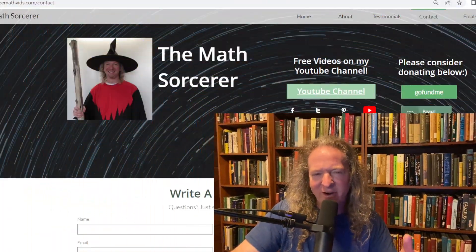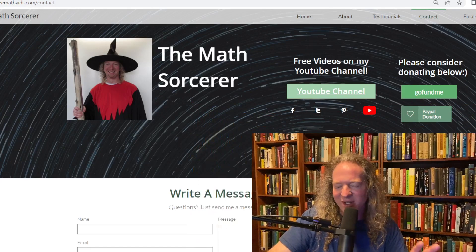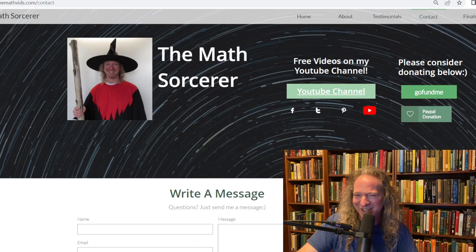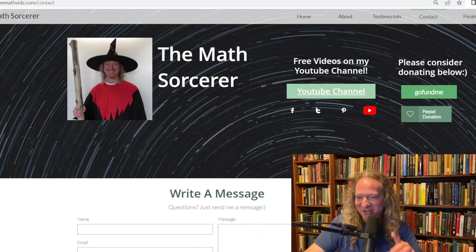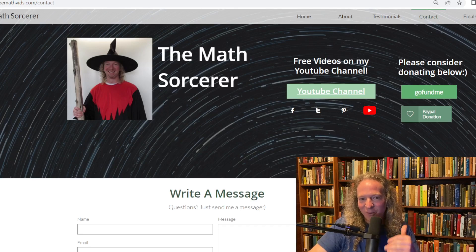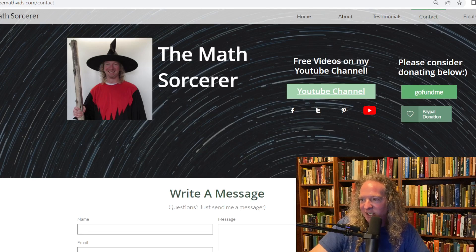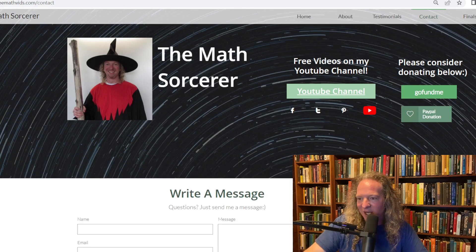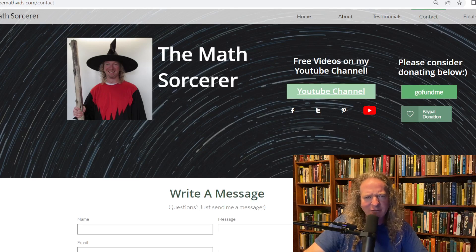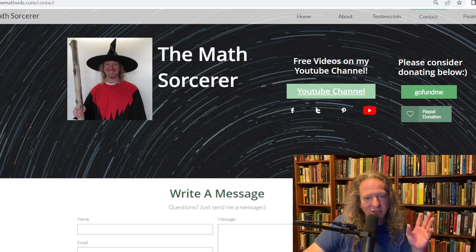So I have a website. It's a very, very bad website. I'm very bad at web design. I have multiple websites and they're all very bad. This is my main website. It's mathsorcer.com or freemathvids.com. And if you click on contact up there where it says contact, you can write a message. See how it says write a message? And you can just put your name in. You don't have to use your real name. You don't have to use your real email. And then you can just write the message.